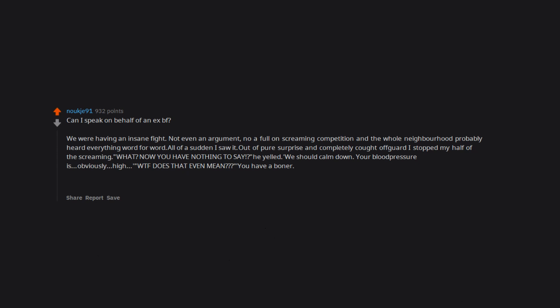WTF does that even mean? You have a boner. And in regards to your next question, no. Weirdest way to win a fight. Not sure who exactly won most though.